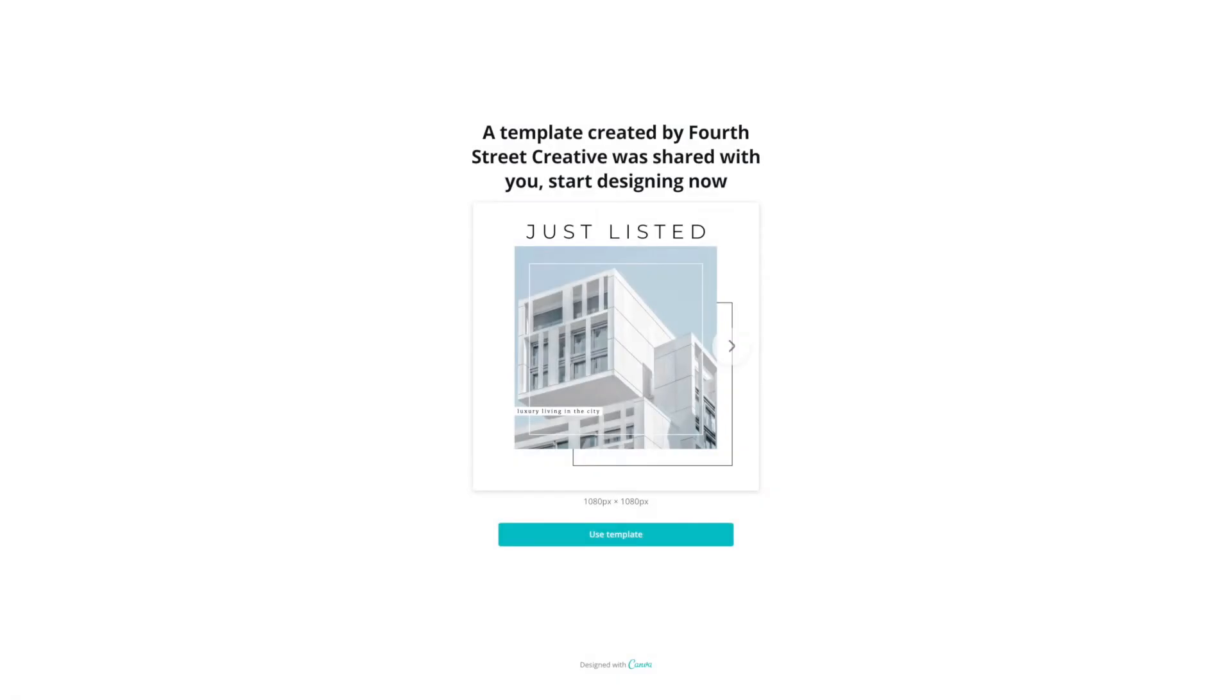Hi and thank you so much for purchasing a Fourth Street Creative Template. This is the walkthrough for the Urban IG Post Template.